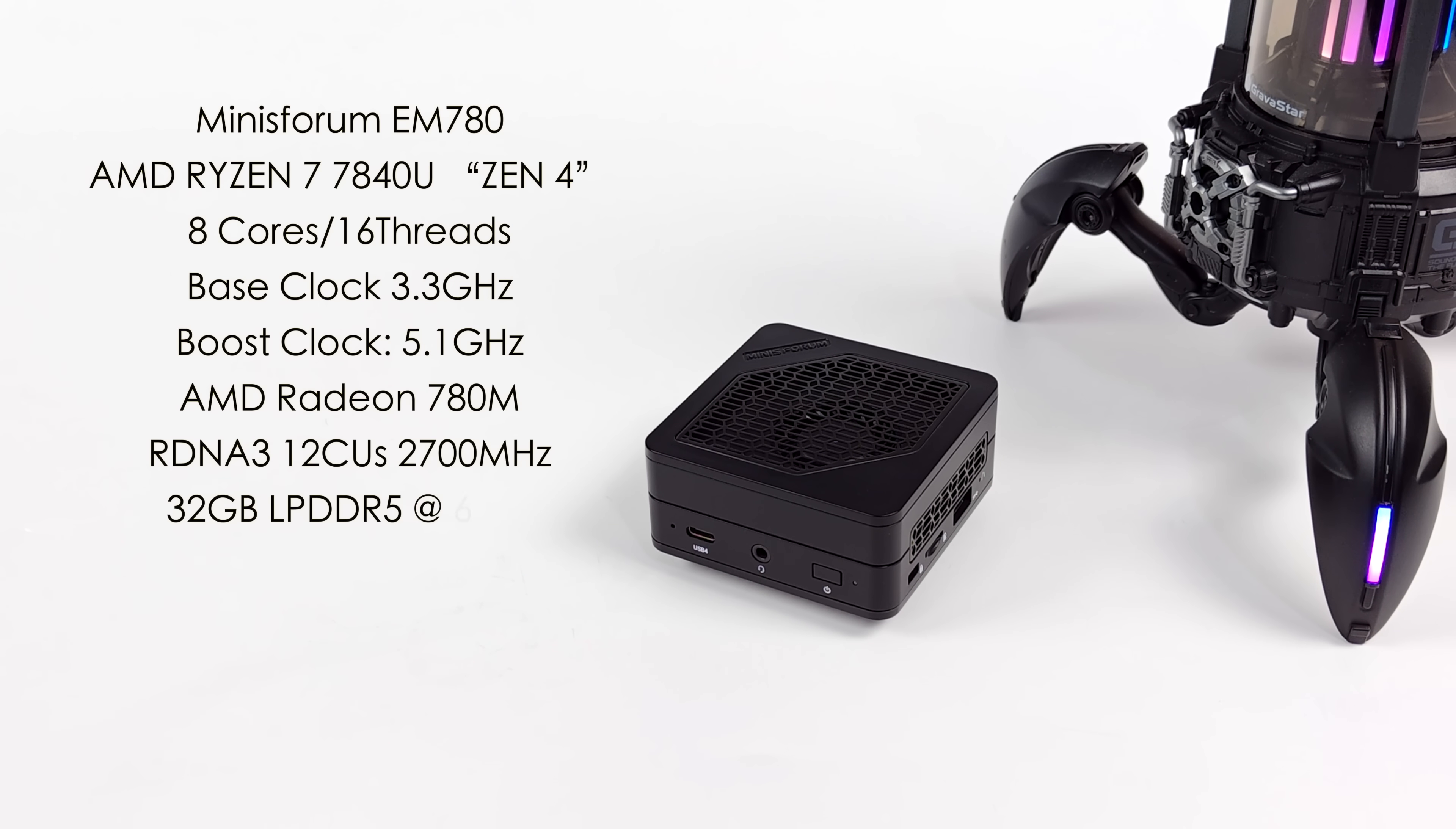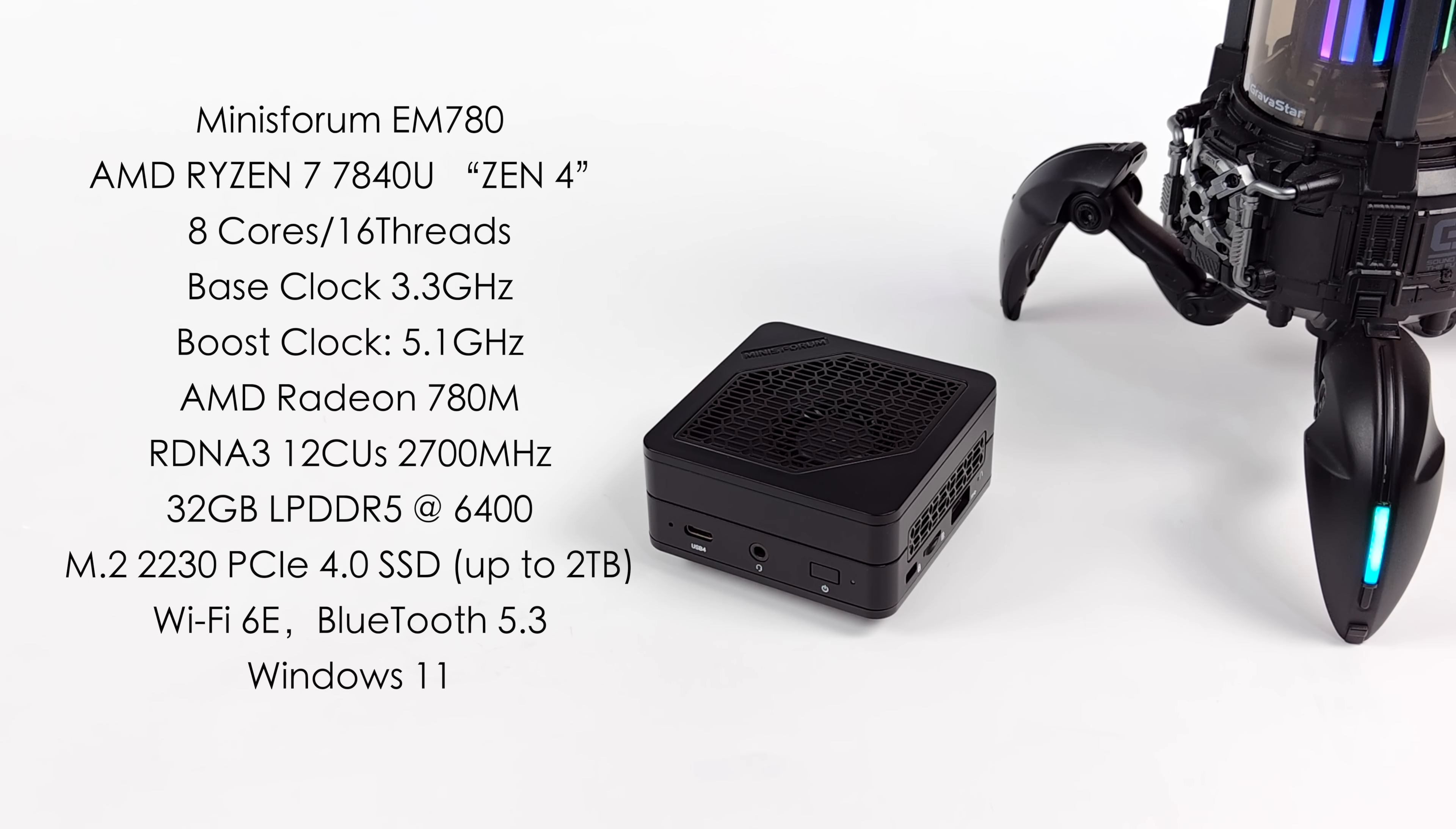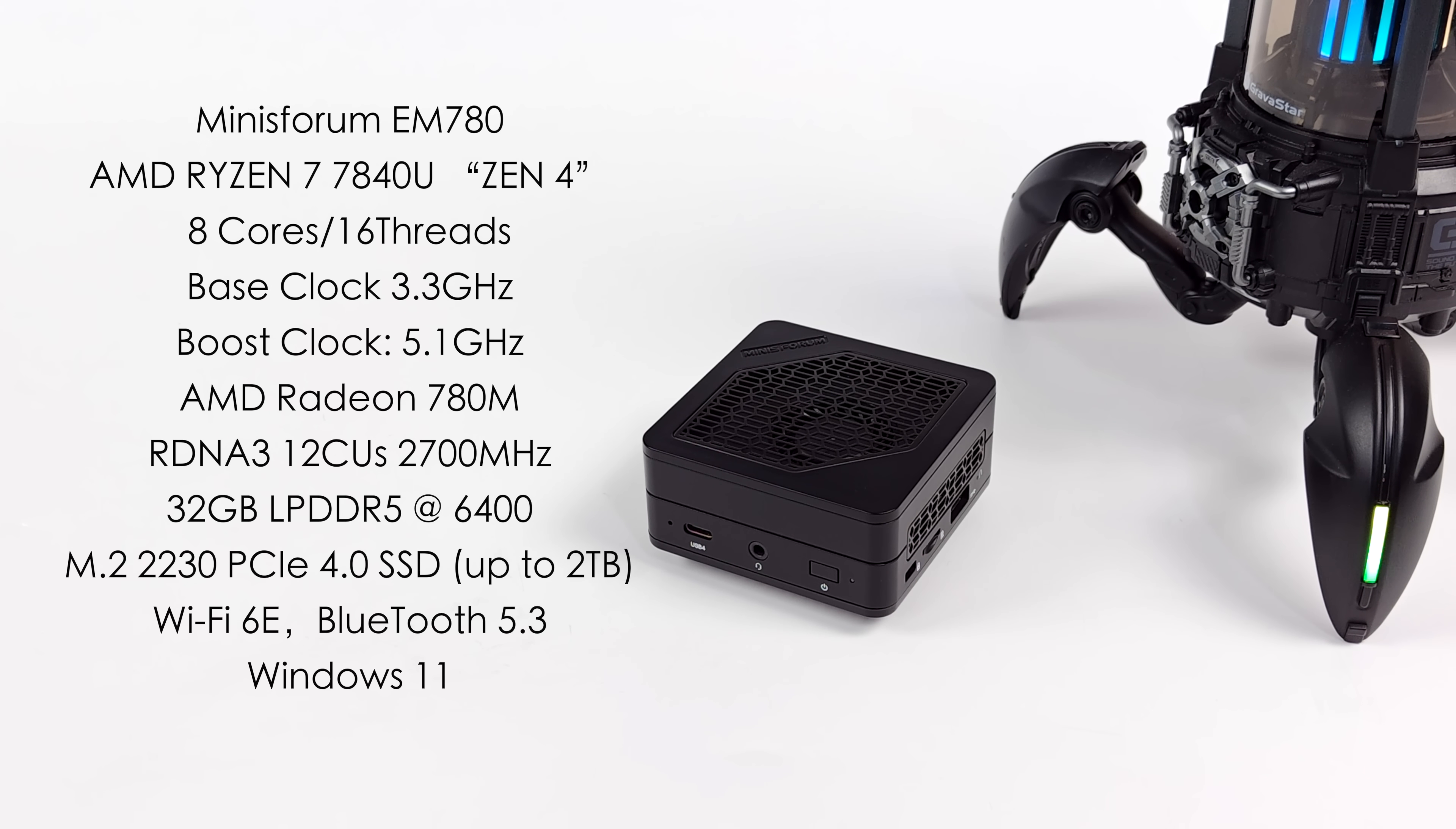And of course, when it comes to the overall specs of the new Minisforum EM780, for the APU, we've got that AMD Ryzen 7 7840U. 8 cores, 16 threads, based on Zen 4, so we're going to see some awesome performance there. Base clock of 3.3GHz and a boost up to 5.1. Along with this, we get the built-in AMD Radeon 780M iGPU, based on RDNA 3 with 12 CUs, and this will run it up to 2700MHz.